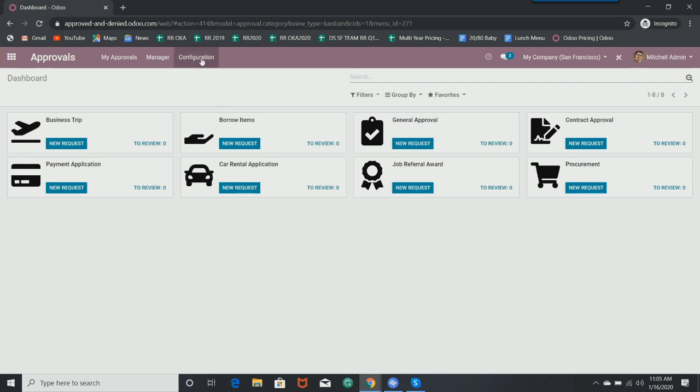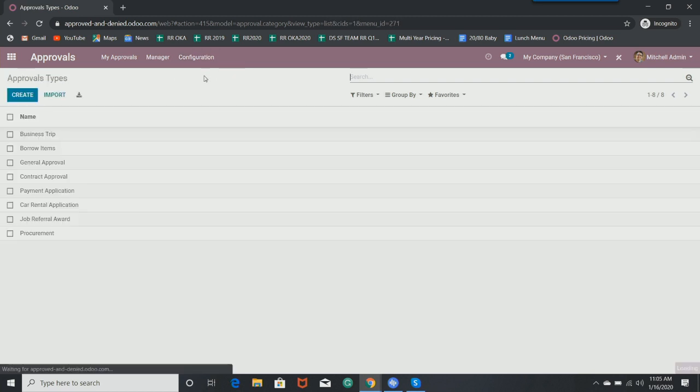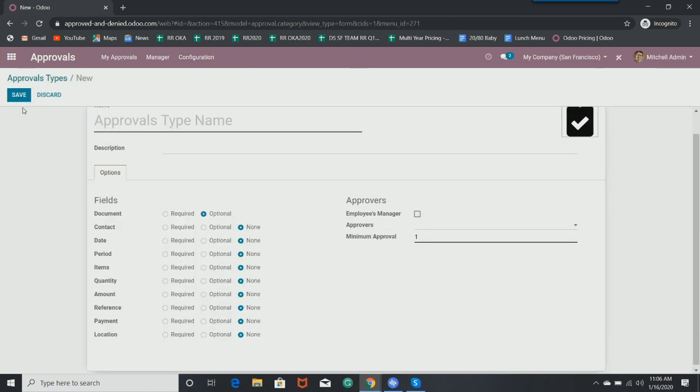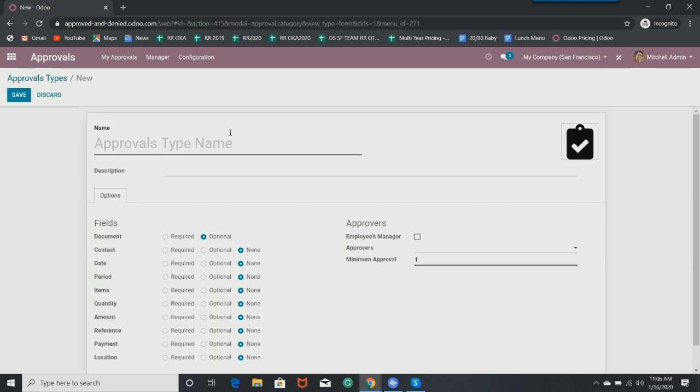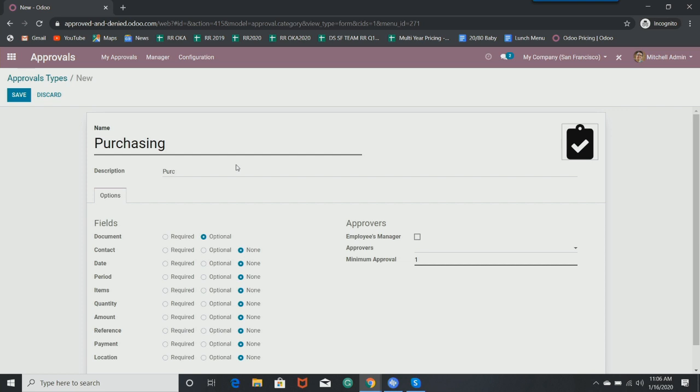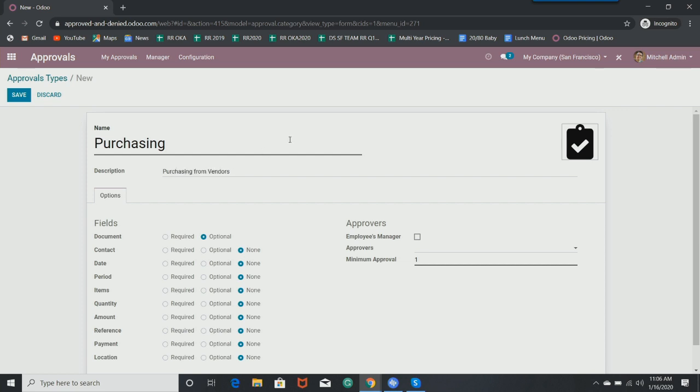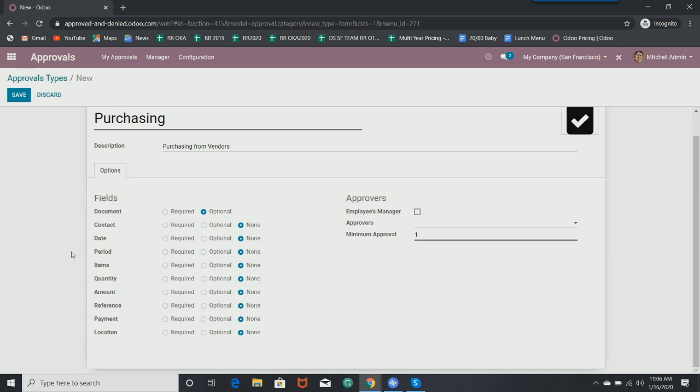Let me show you how to set these up. We can go to the approval types and we can create our own. Let's go ahead and create our own. Let's say this is going to be for purchasing. We can have a description created. So let's put purchasing from vendors. And here are the various fields that are going to show up on the form view once we get in there. So I'm going to click all of them just so you get an idea of what they will look like. We'll make them all required and we'll enter those in.